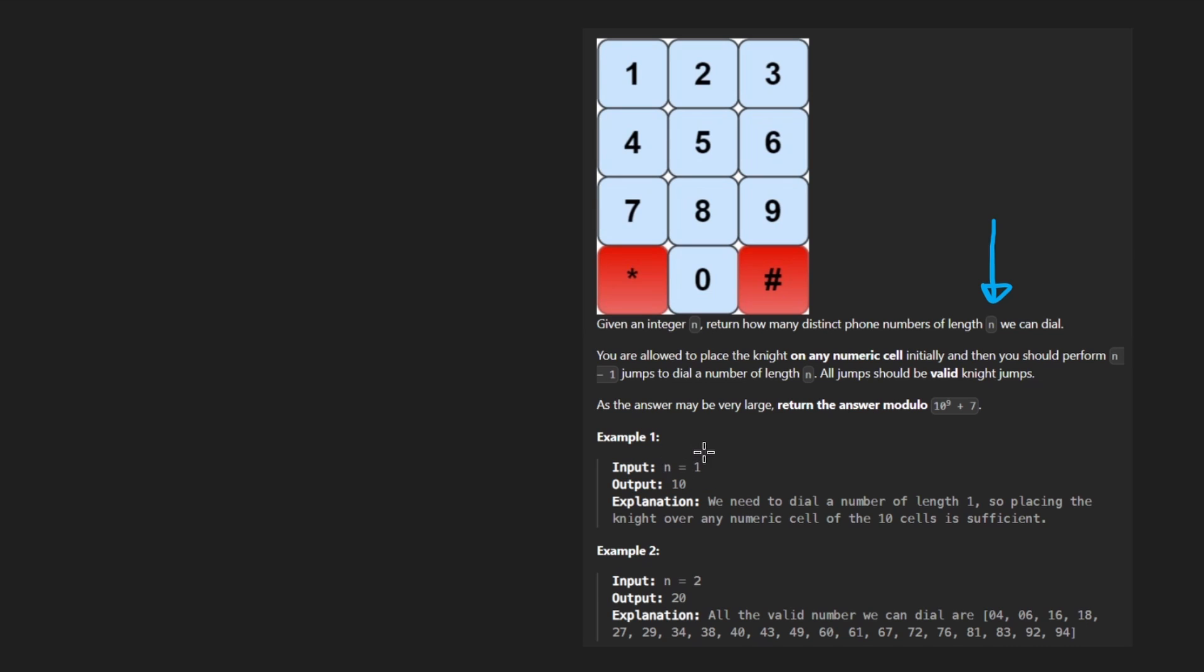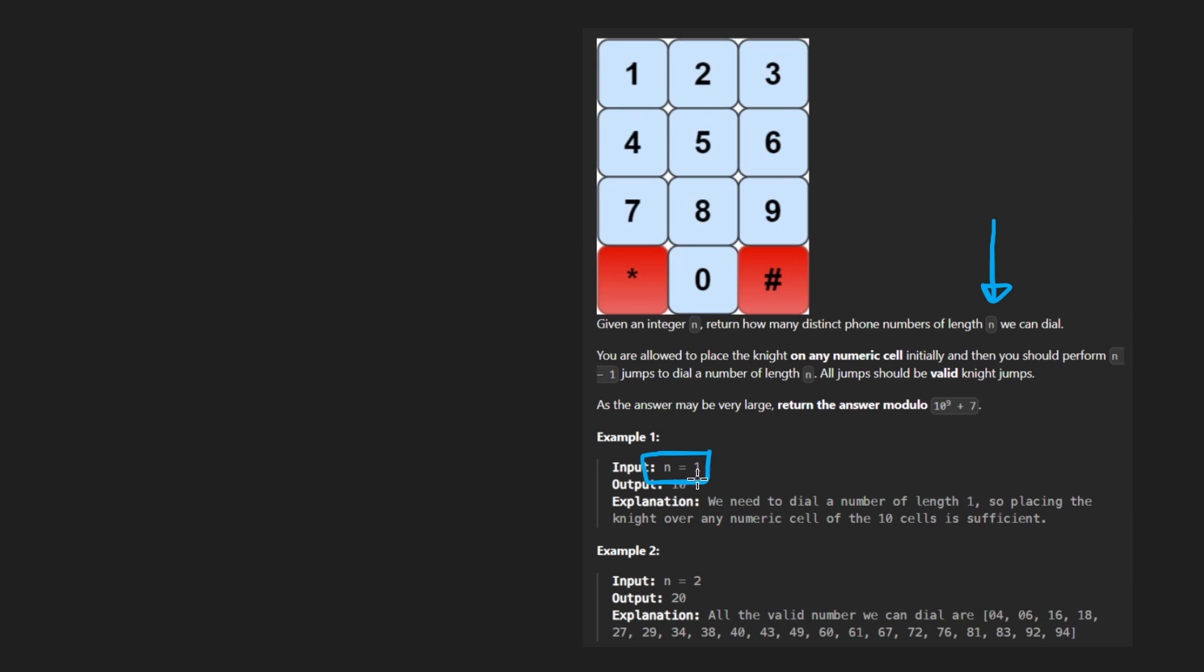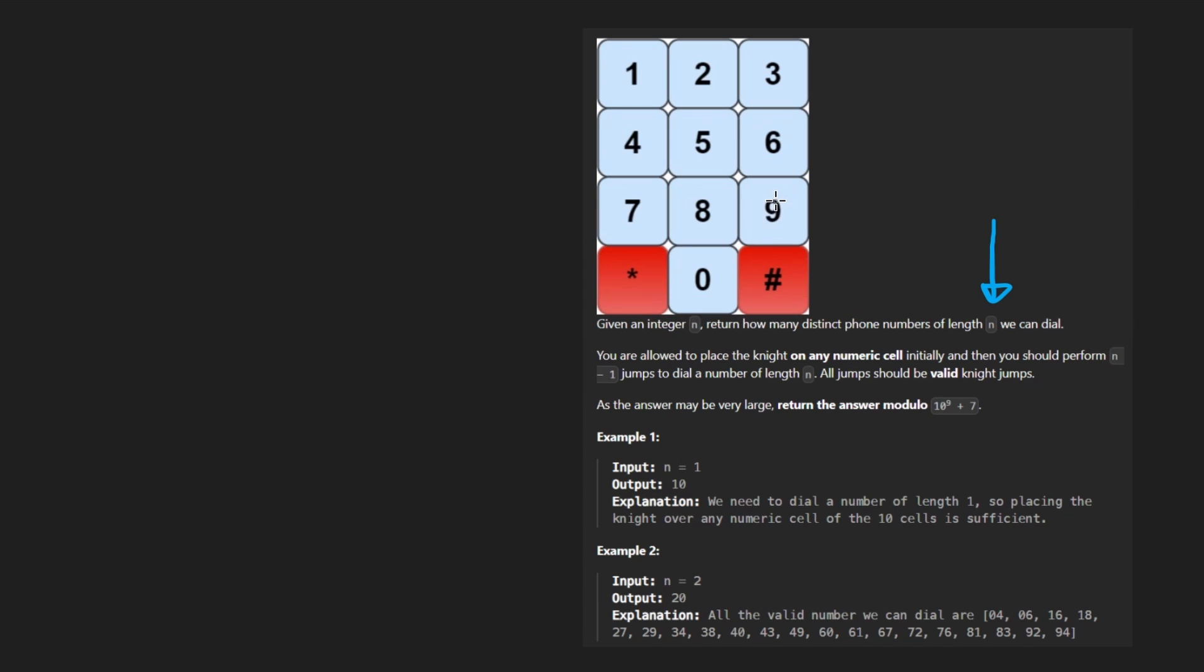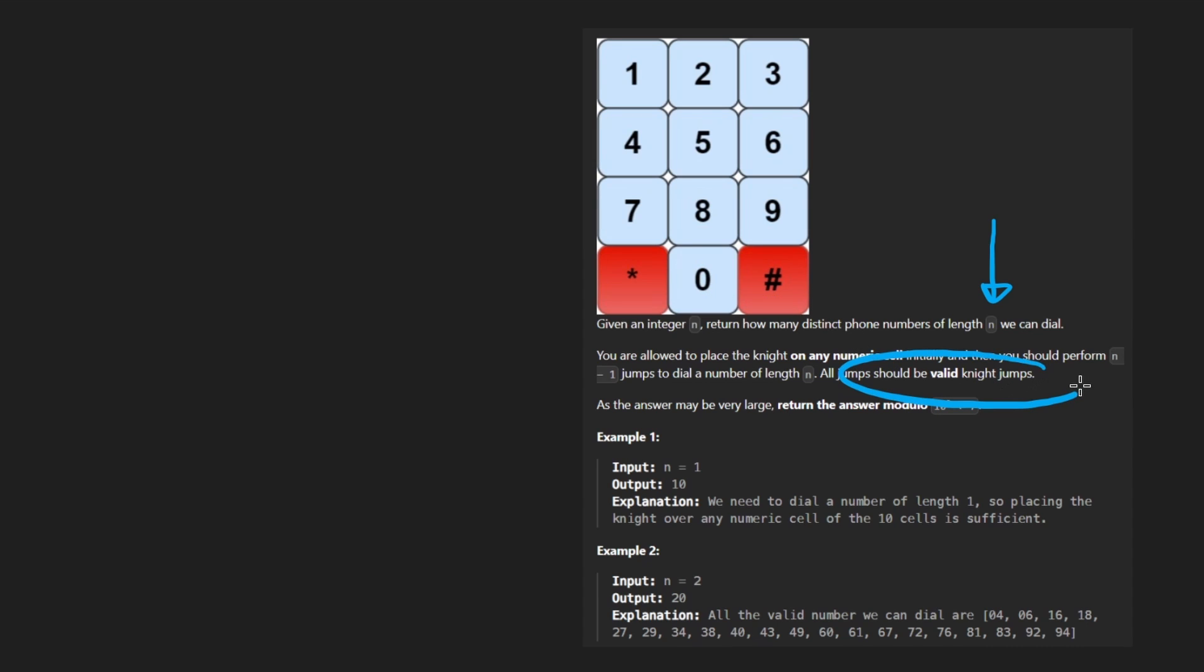And we're actually, in this problem, dialing a phone number. So I'll make a little space here because we're going to use it. Now, we are dialing a phone number that is N digits long. That's the only parameter that we're given. So, of course, if we only have a single digit to fill in, how many phone numbers could we possibly dial? That's the question that we're trying to answer.